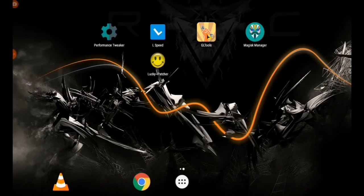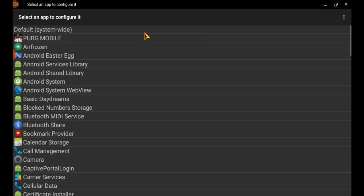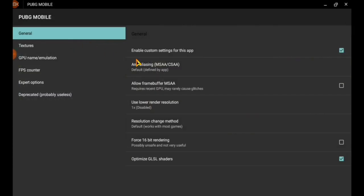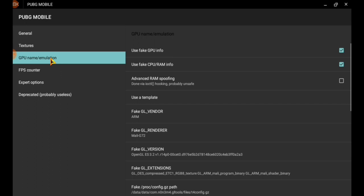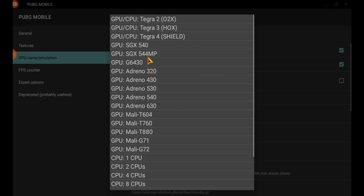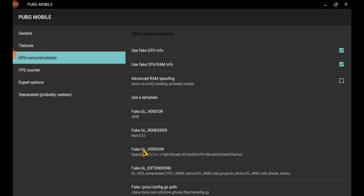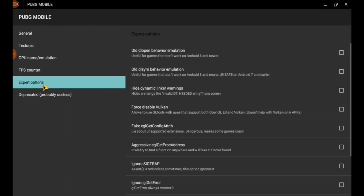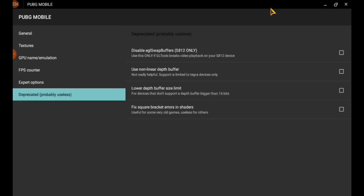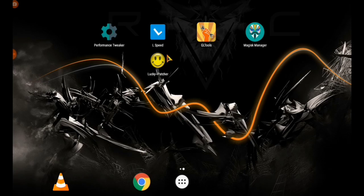Now going toward the GL Tool. In the GL Tool, select the PUBG Mobile and first select this one. After this, going toward the GPU name emulator, use our template as G72. That is the perfect one for my PC. Now I am going toward the PUBG mobile.